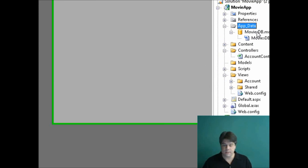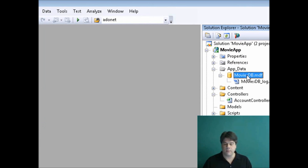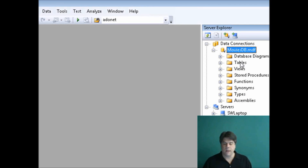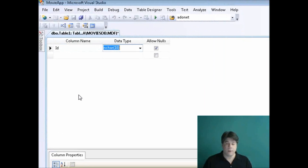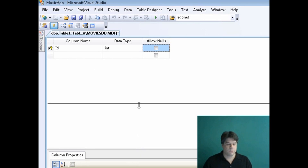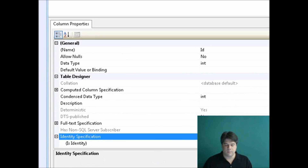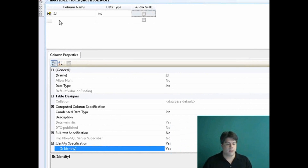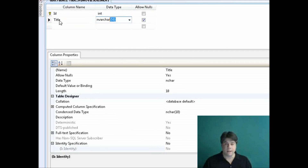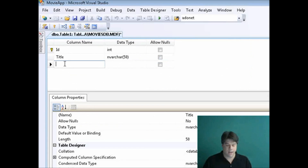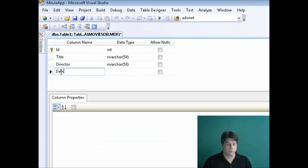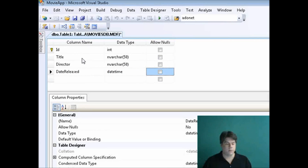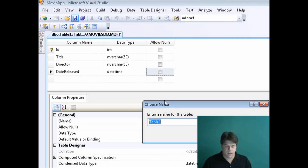Now I'm going to add a table named Movie into the database. I'll double-click on the MoviesDB database to open the Server Explorer window, then right-click on Tables to add a new table. I'll start with an ID column — an integer identity column, so it auto-numbers as I add new records. I'll expand Identity Specification and double-click next to Identity. Then I'll add a Title column, a Director column, and finally a DateReleased datetime column with nulls not allowed. I'll click the floppy disk to save and name the table Movies.